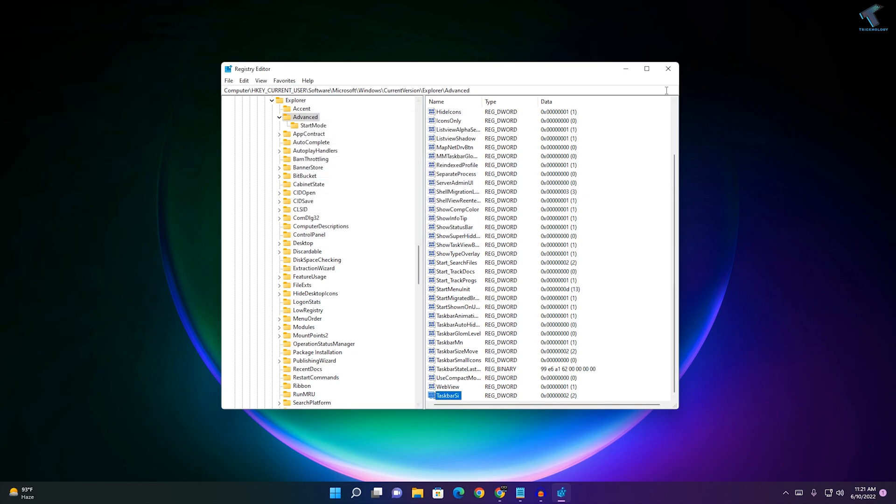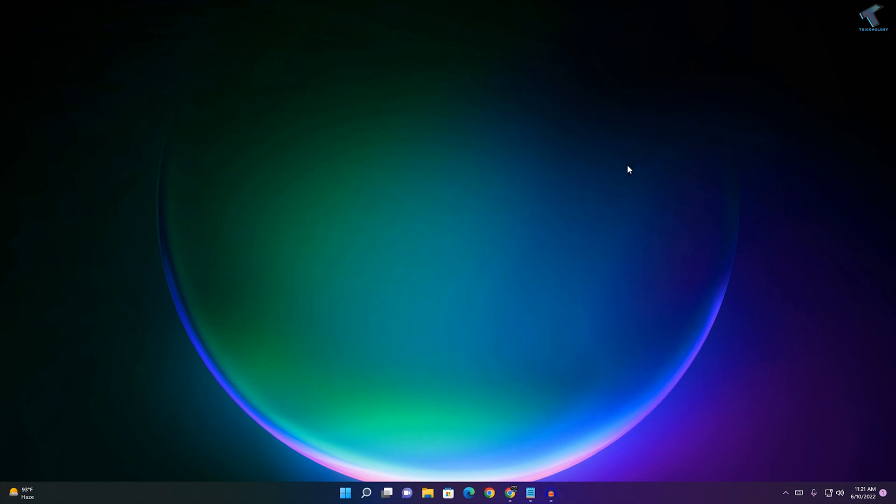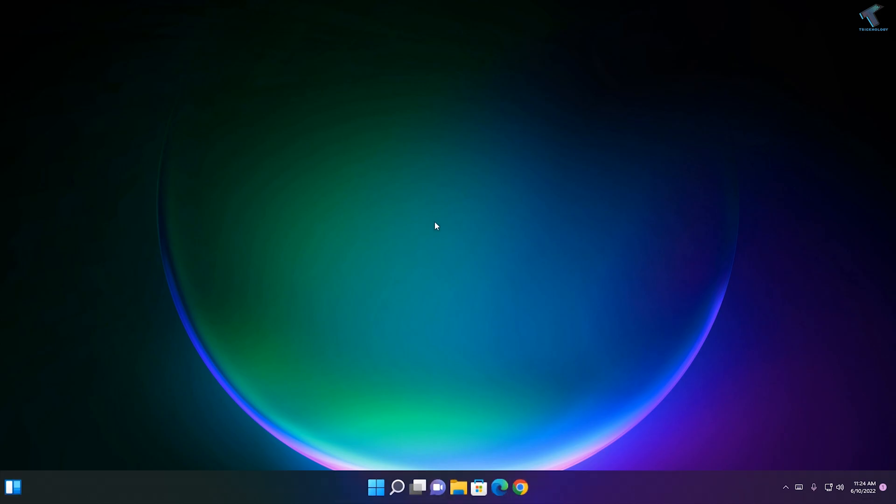Click OK. After that, restart your PC and it will show you large taskbar icons on your Windows 11 PC or laptop.